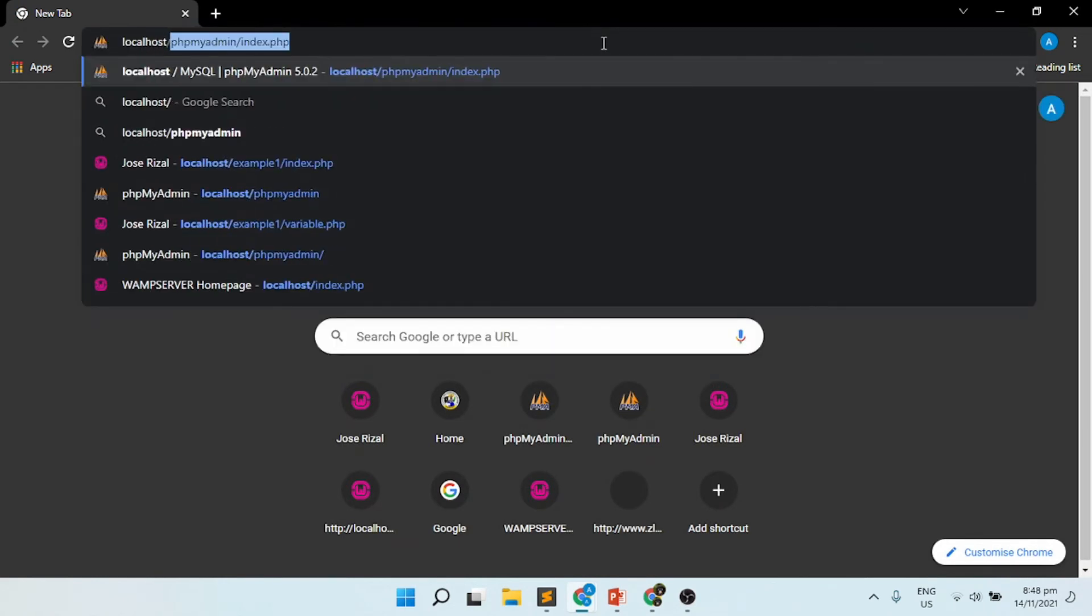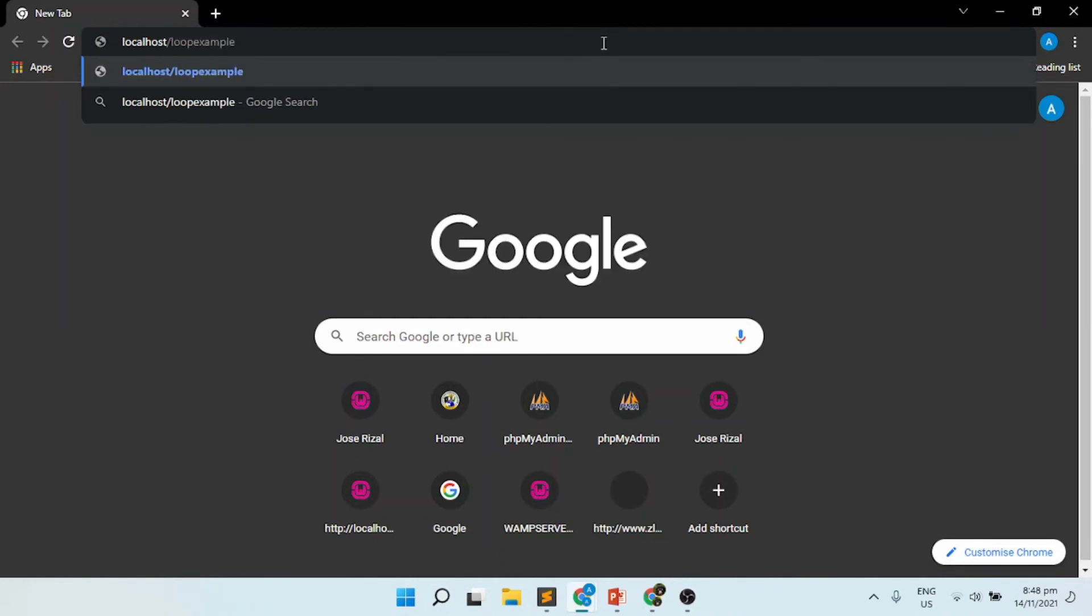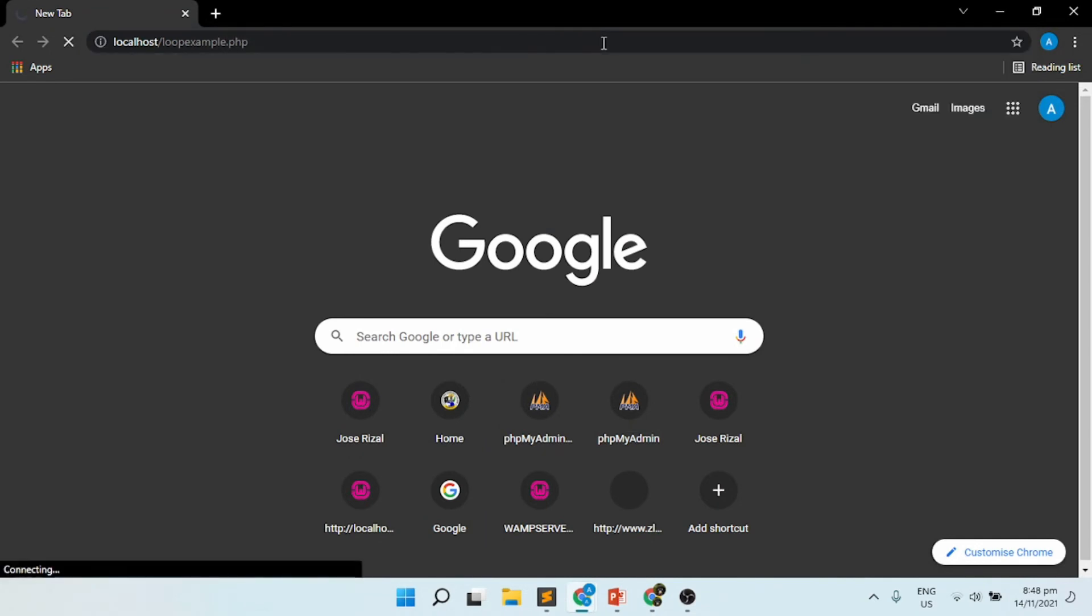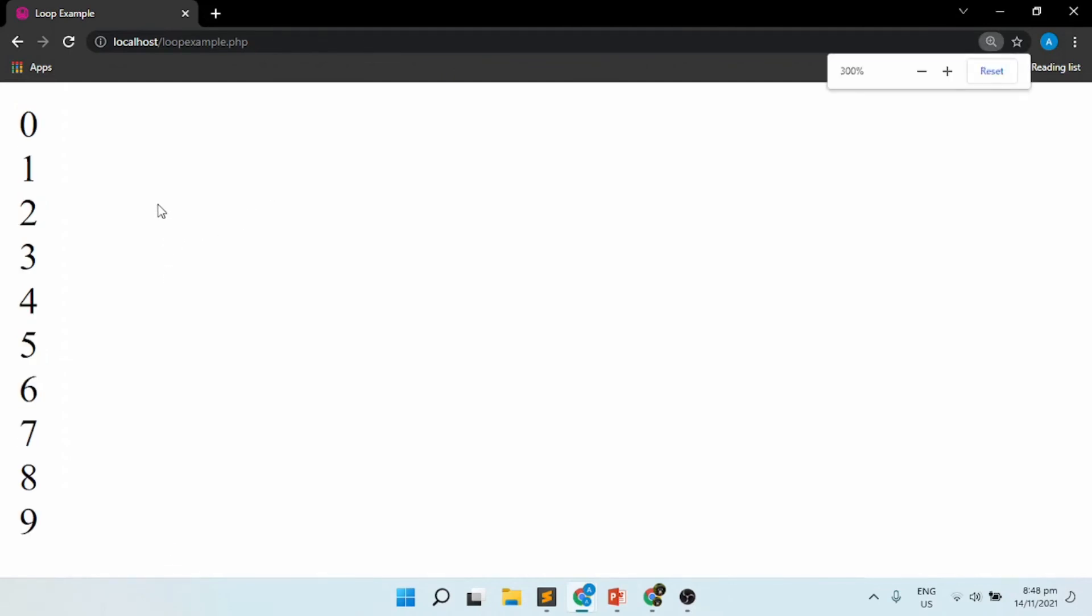Open your browser and type in localhost followed by the name, which is loop_example.php. Make sure that the file is saved as PHP, otherwise you won't be able to access your file.